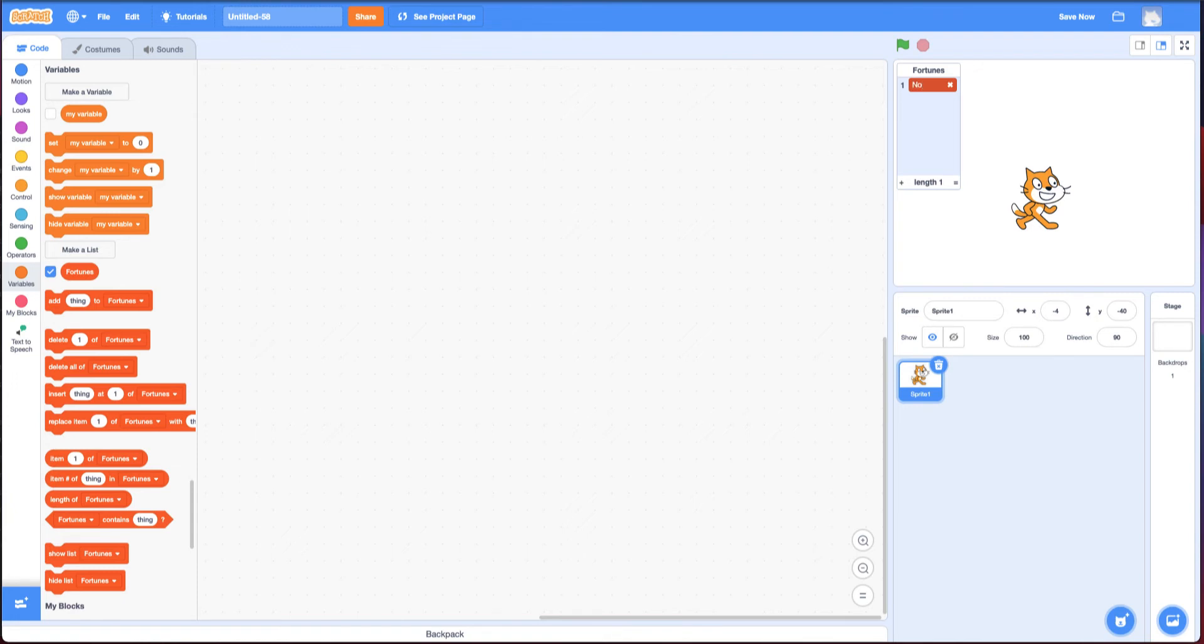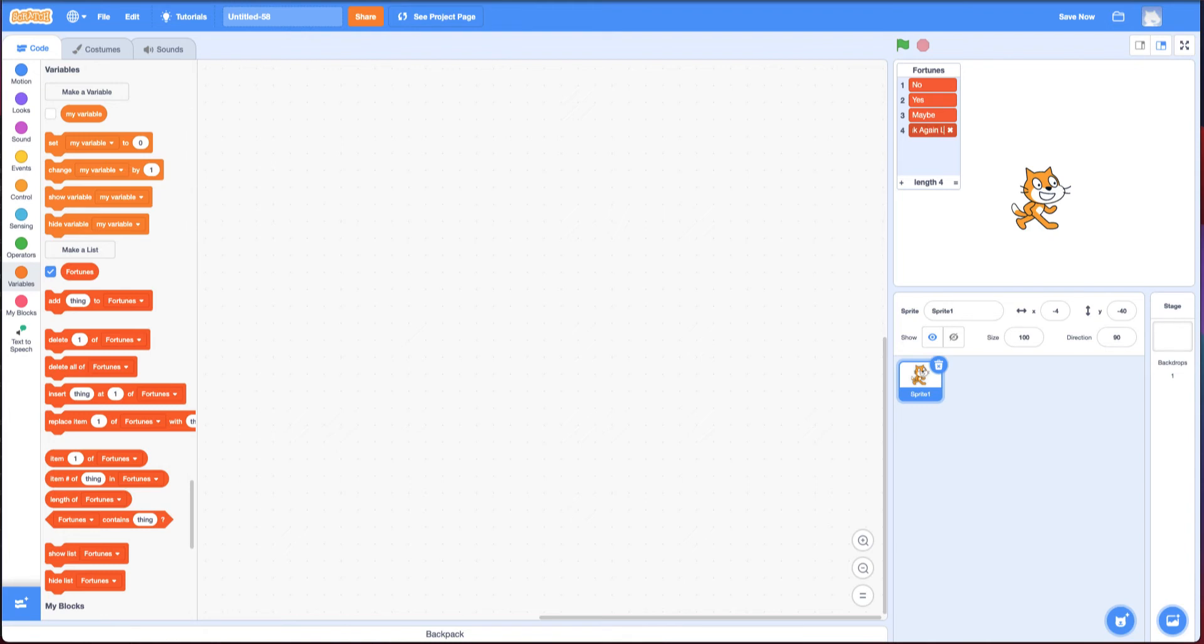I could also say yes. I can also have an option as maybe. And I can also have an option as ask again later. So this list contains all my options.